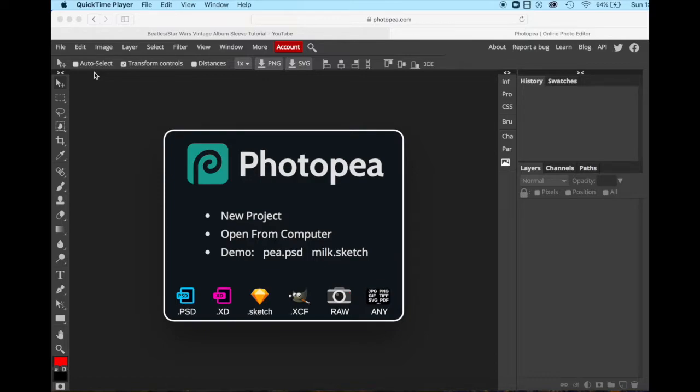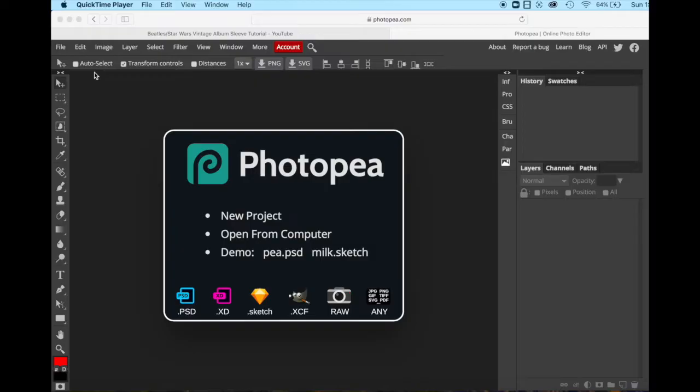The one thing I do want to remind you though is that you must download and use these images. Don't screen cap them. When you screen cap them, they're very small, low density images. And when you try to blow them up, they won't show up well on your website. They won't show up well if you need to blow them up for the purposes of editing. So make sure that you are downloading the images that I provide for you.